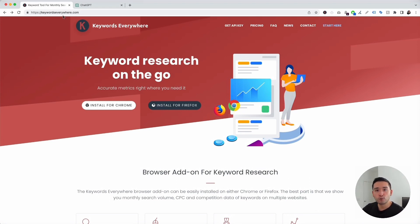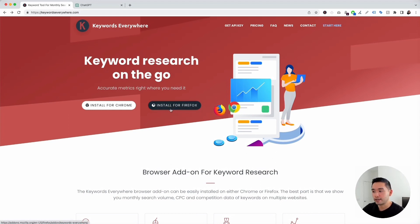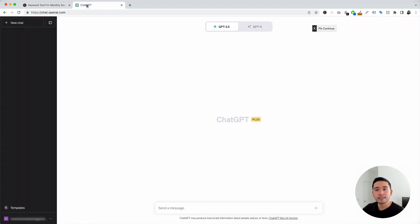Go to KeywordsEverywhere.com — this is a browser add-on that you can install for Chrome and for Firefox. The first step is for you to install Keywords Everywhere, and the next step is for you to log in to your OpenAI account.